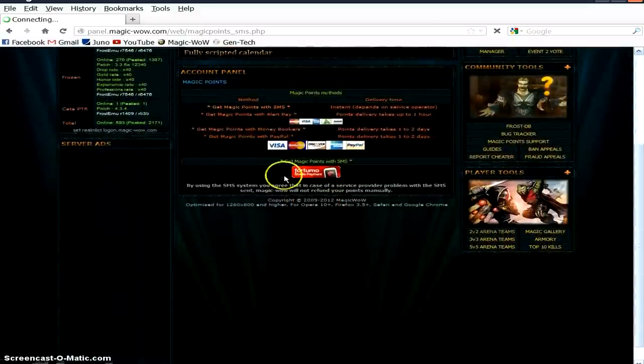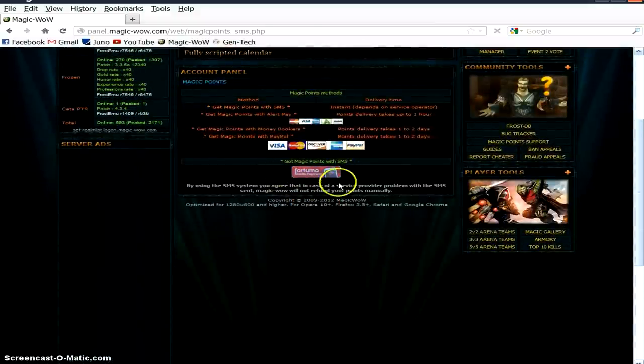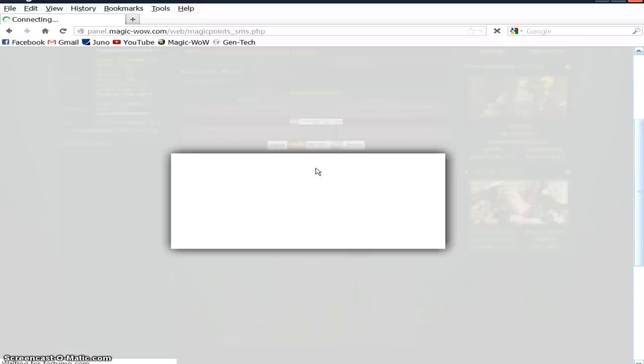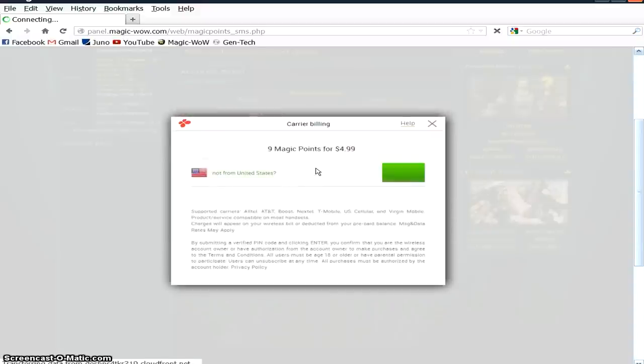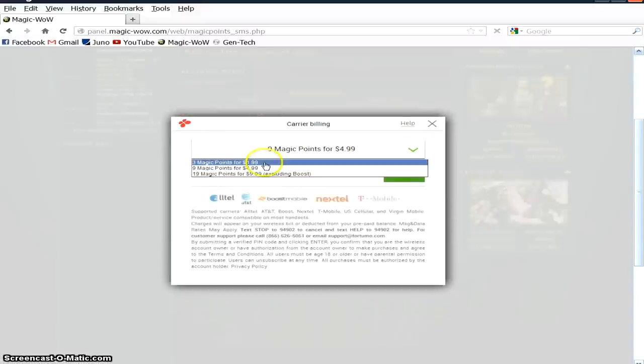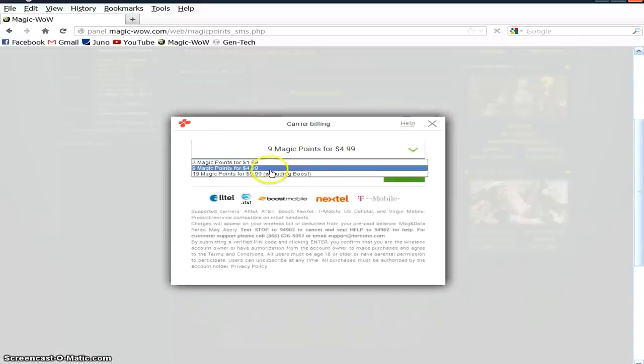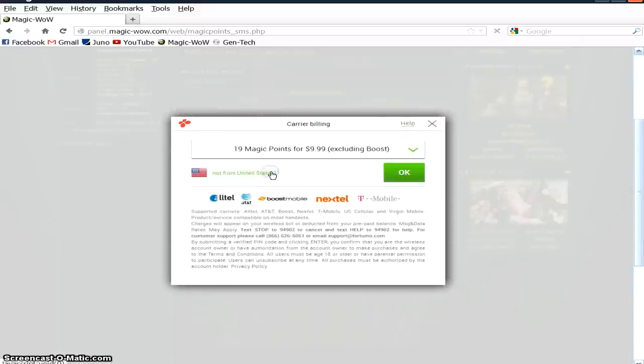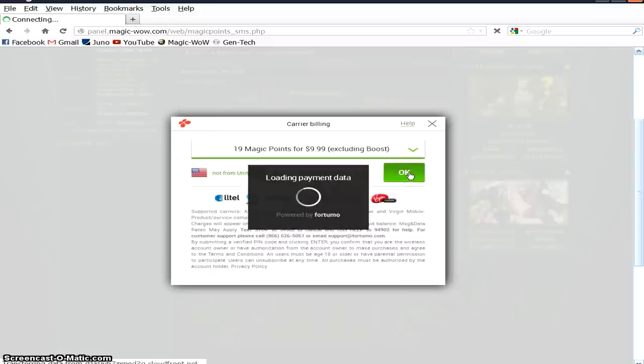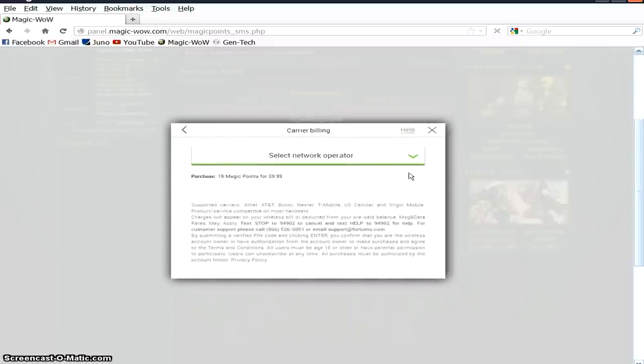As soon as that loads, in the center there you'll see a red button that says Get Magic Points with SMS. Underneath it is a For Tumo button. Click on that. It's red. It'll bring up a menu where you can choose an option of how many Magic Points you'd like to purchase for how many US dollars it's going to charge your phone account.